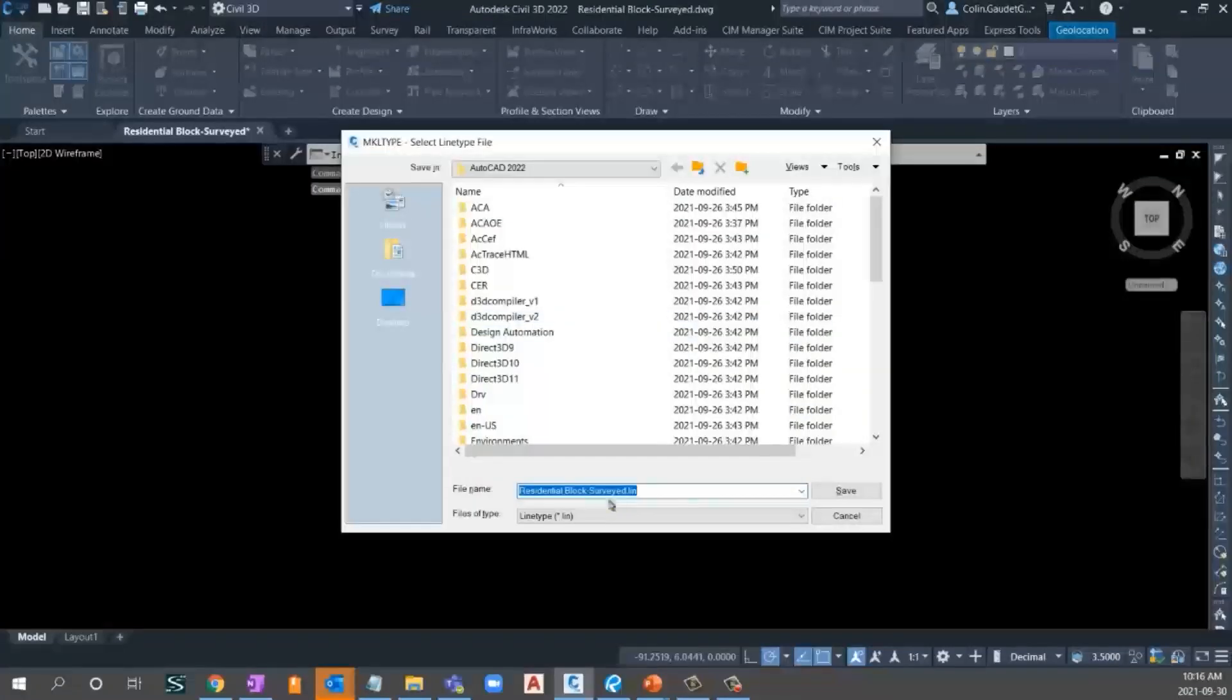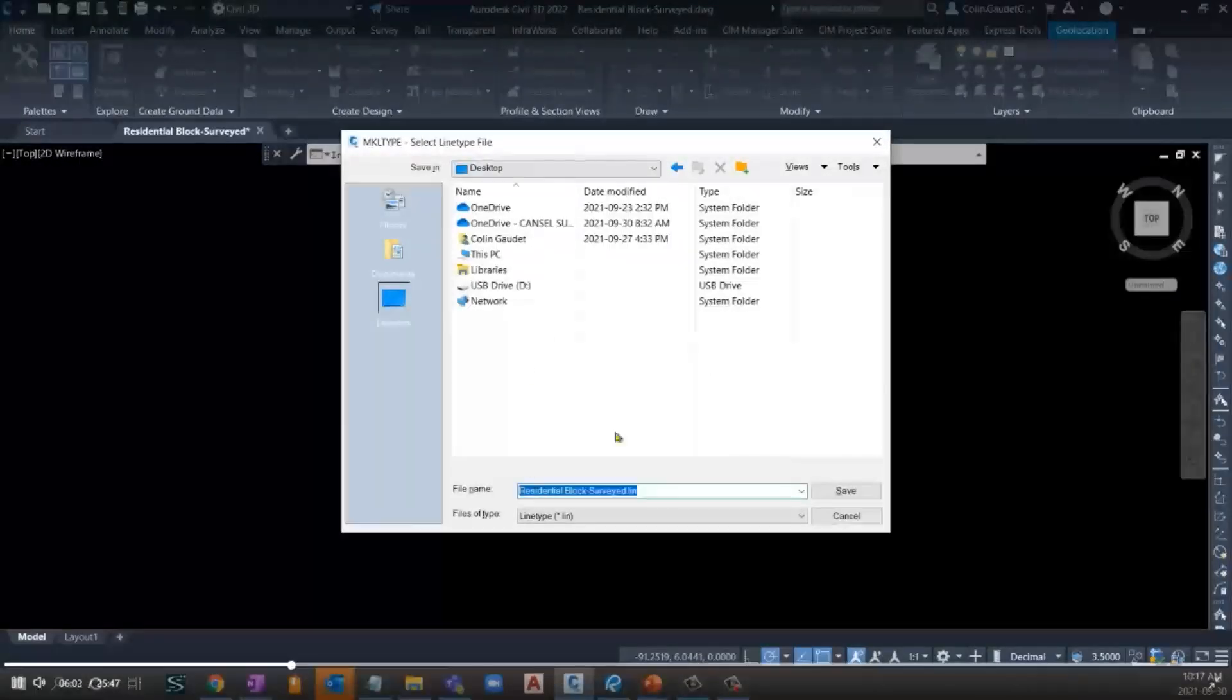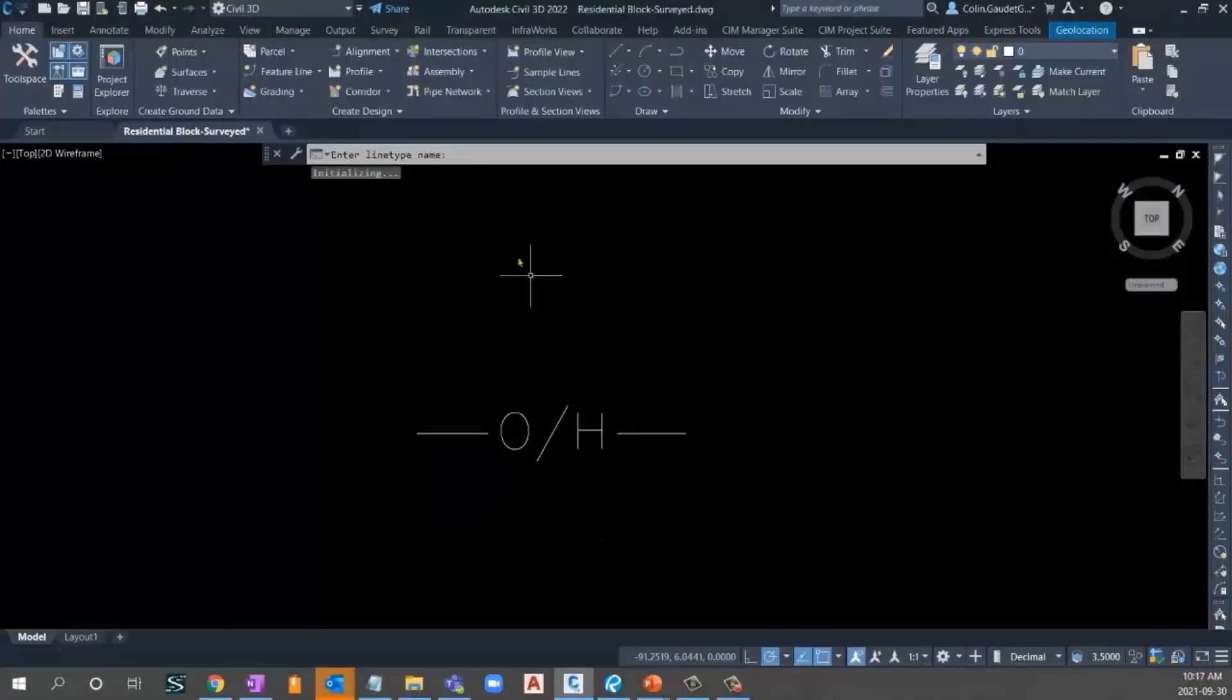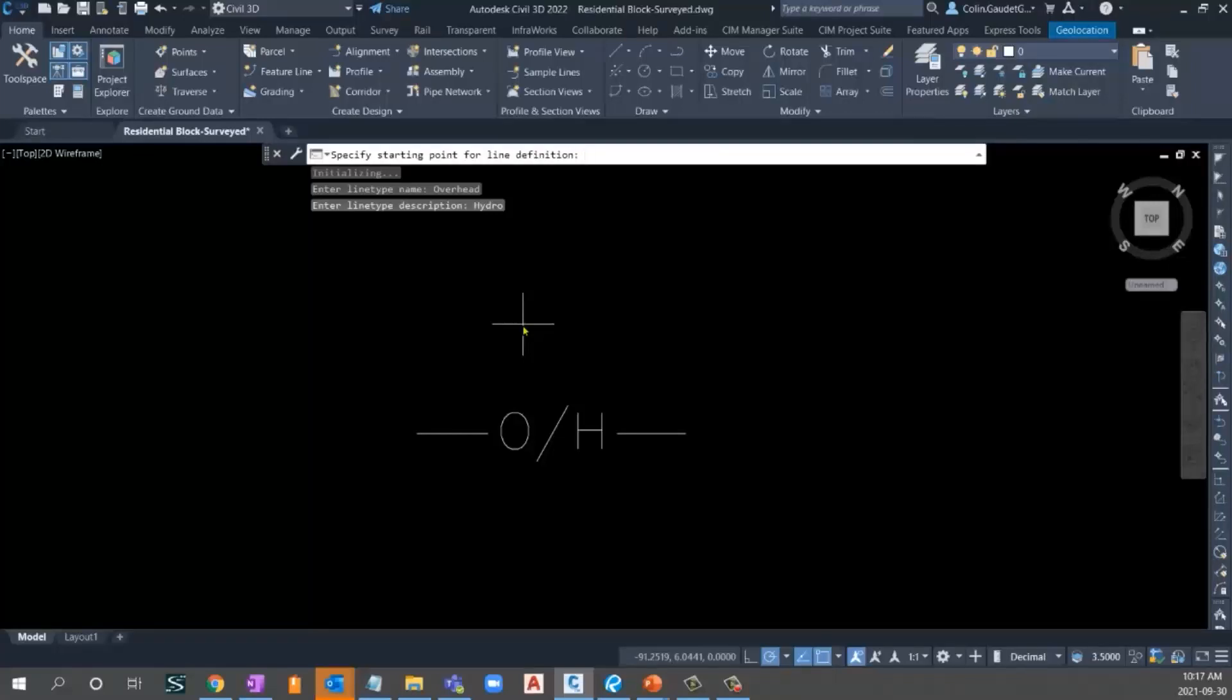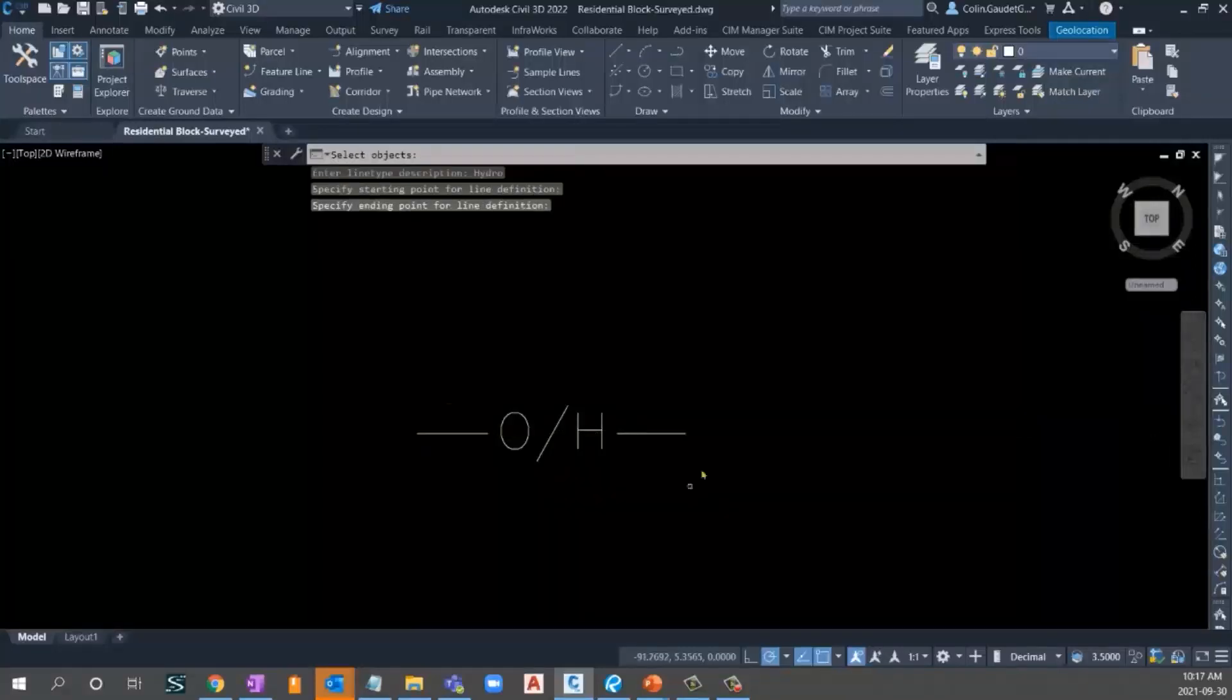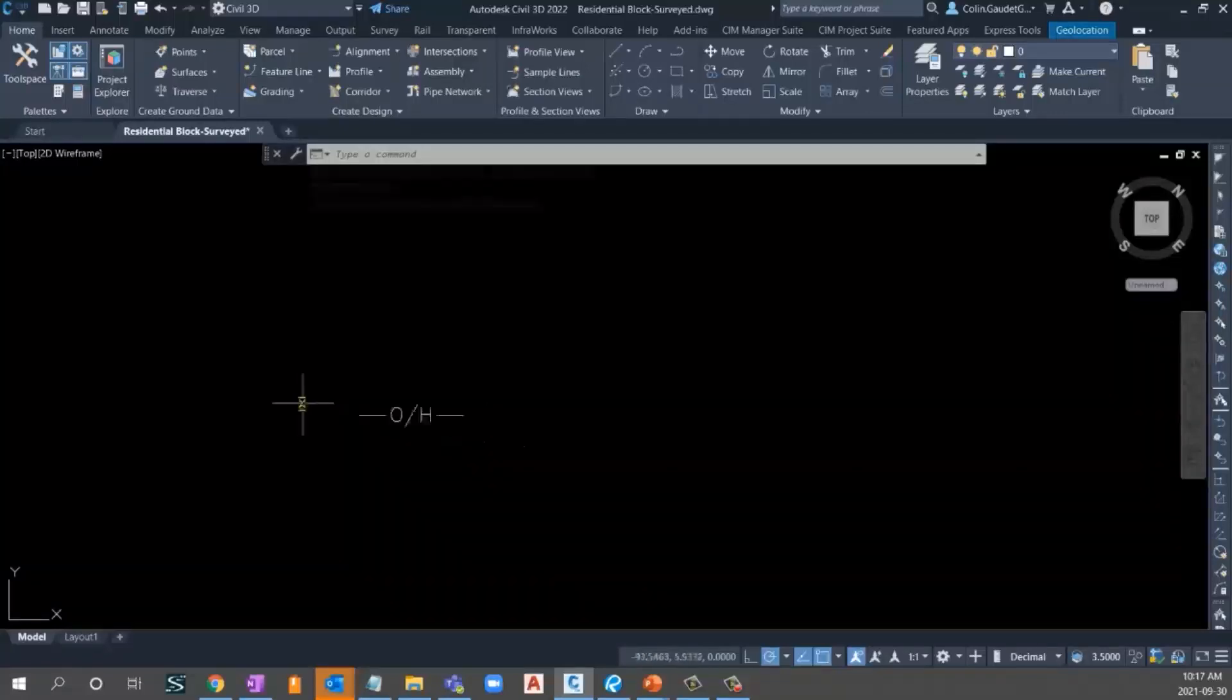That's a nice pattern to get overhead hydro or however you'd like to show it. Now, how do we create this? Well, there's a command MKLTYPE. Enter. It automatically saves this to a .lin file. I'll just toss this on my desktop for now. And we'll call this overhead hydro. And it'll save it as a .lin file. Now we haven't clicked anything yet. But if we look in the command line, what's the name of this line type? Overhead hydro. What's the description? Entered the description as hydro. We can come back and fix that later.